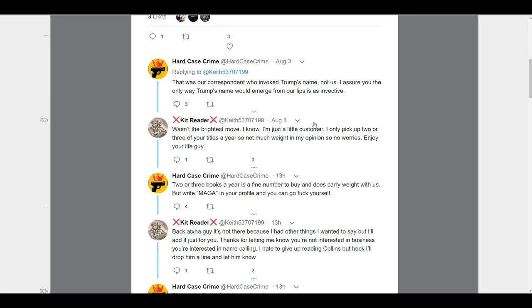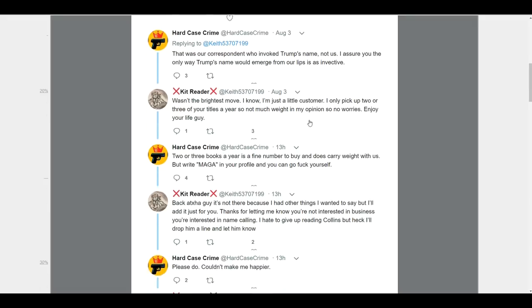You should have had hard case crime come in and do damage control. Right here, when you have people saying, I'm a consumer. I'm an existing consumer. You should not go out and further damage stuff. But, of course, they don't know that because they suffer from Trump derangement syndrome. So, continuing here. 'Two or three books a year is a fine number to buy and does carry weight with us. But, write MAGA in your profile and you can go fuck yourself.'